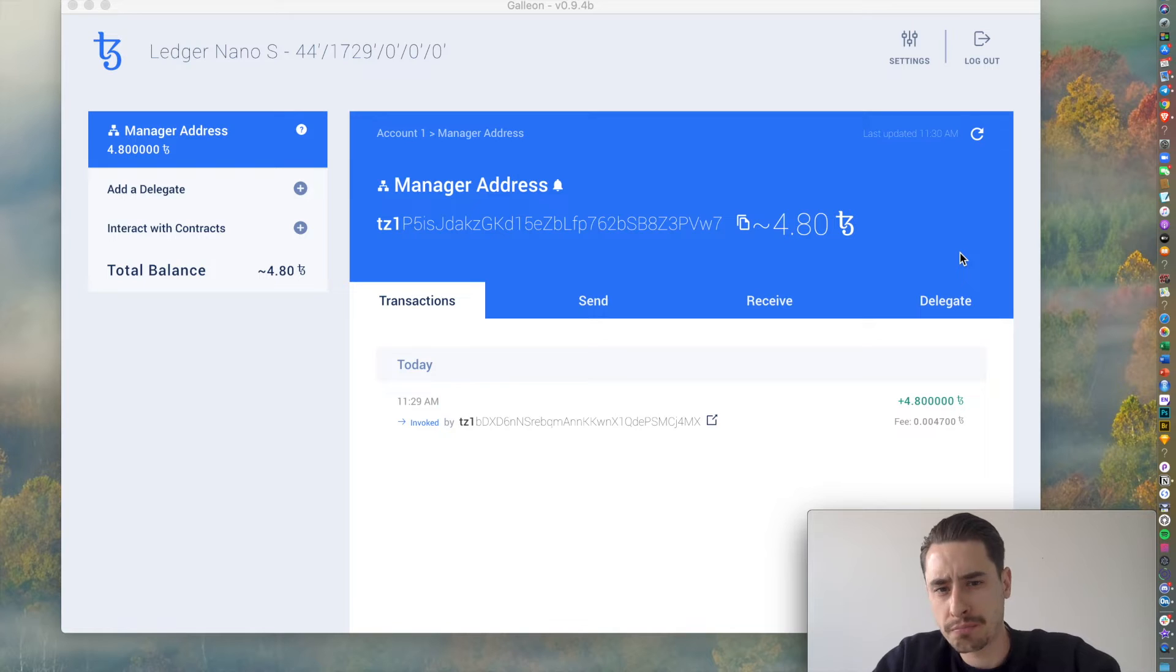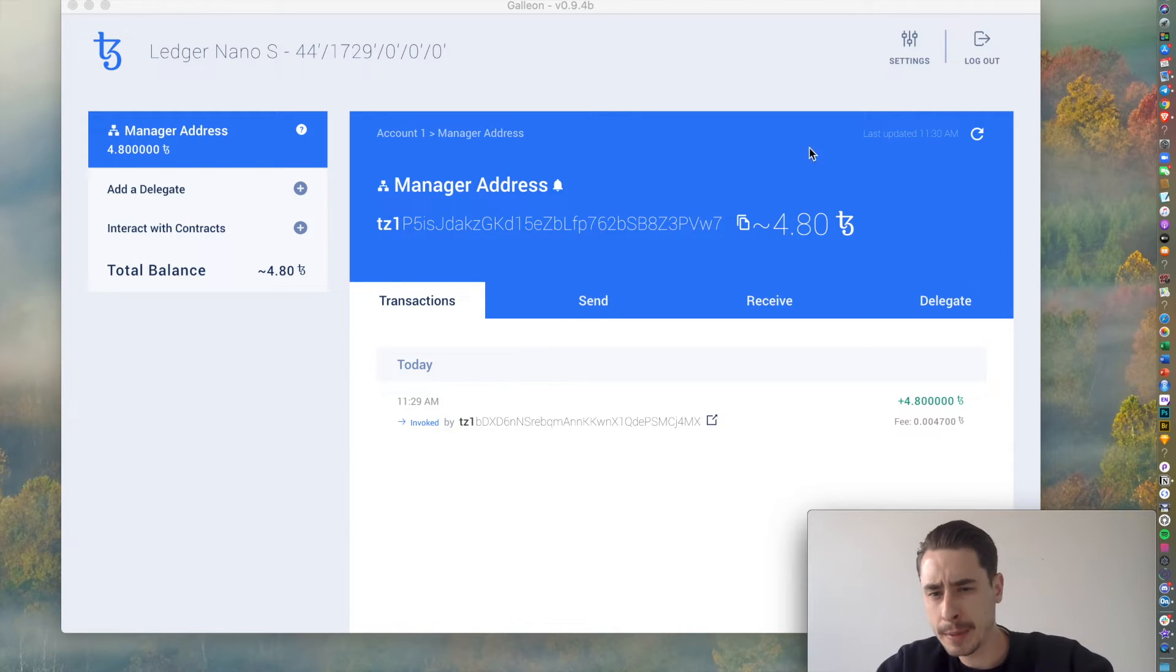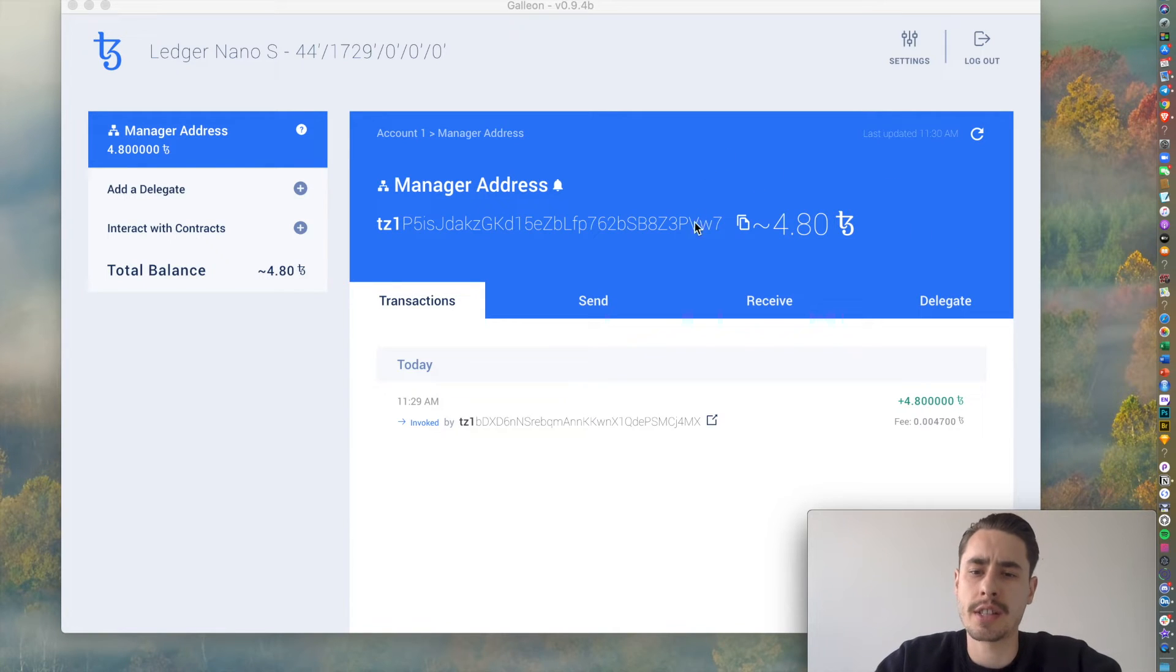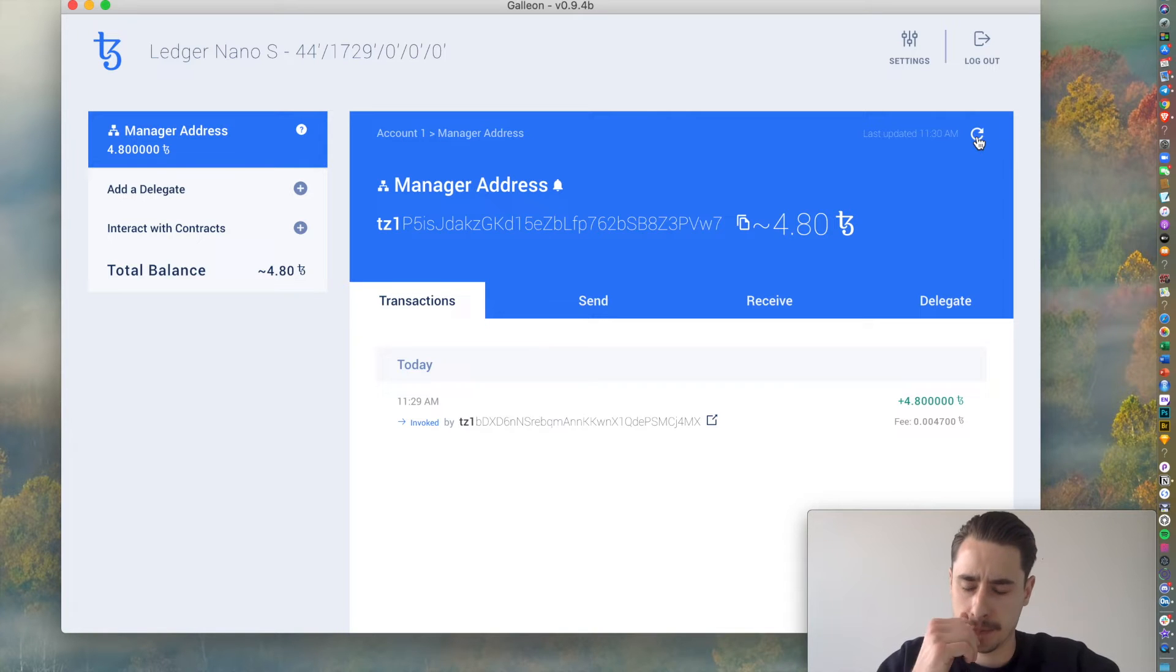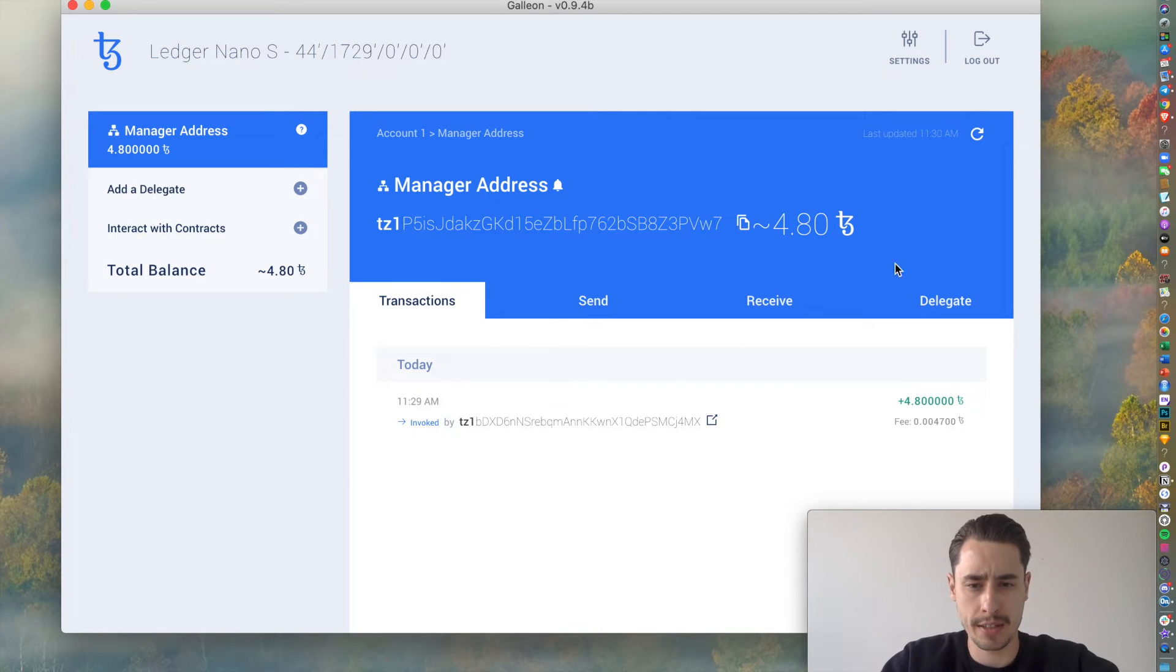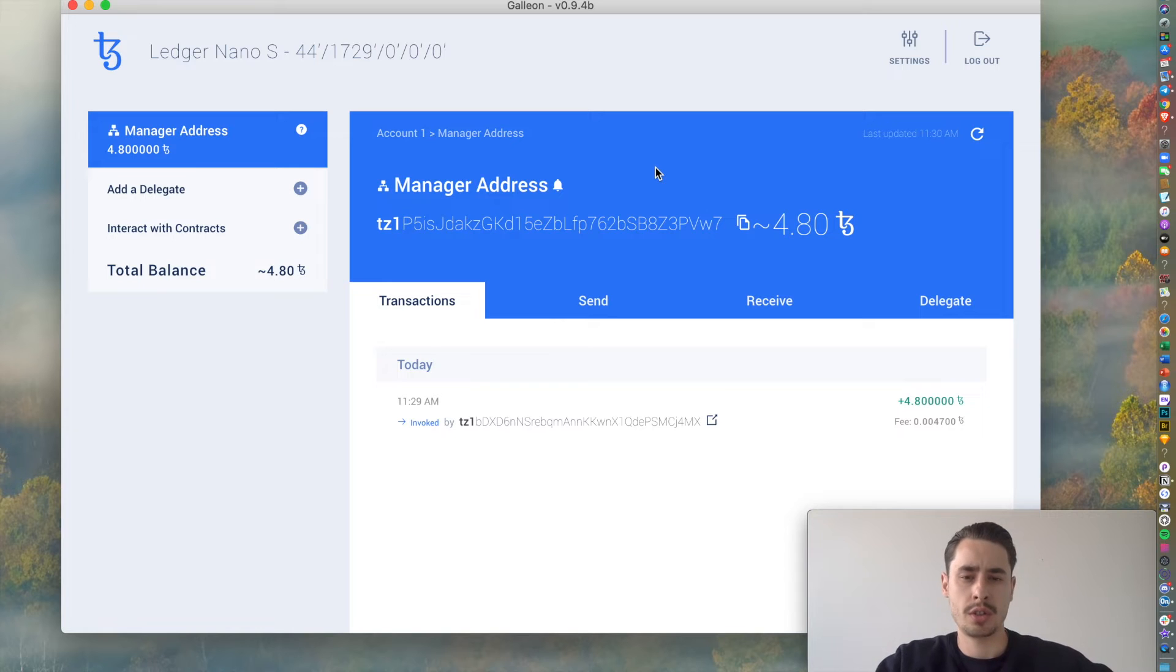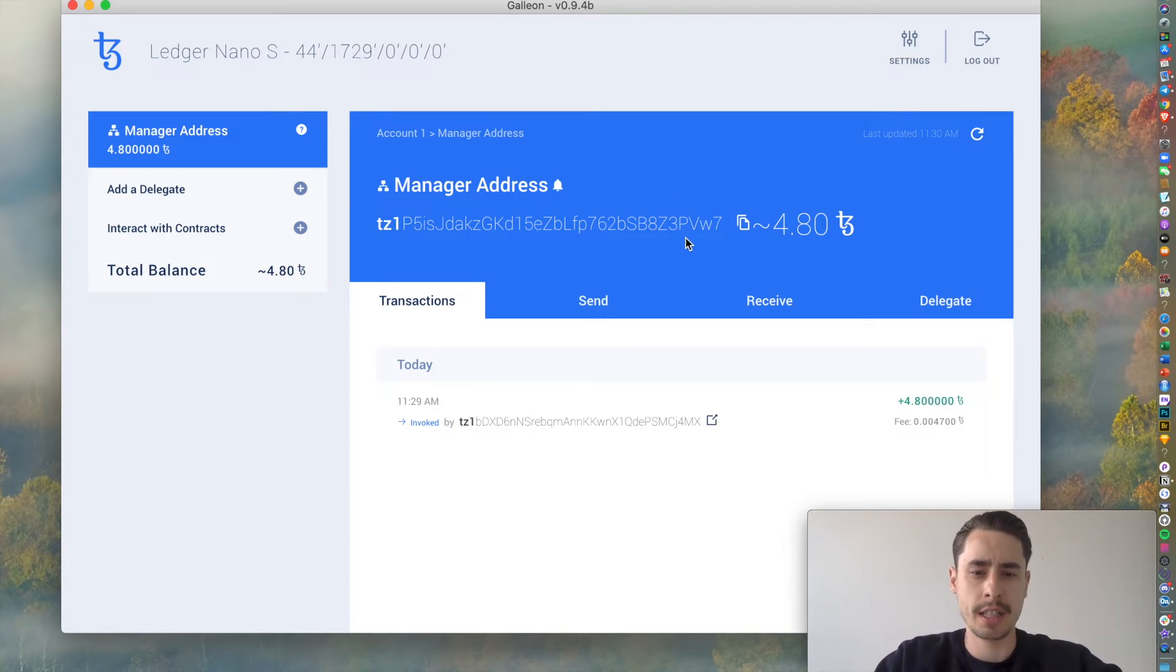Alright, it took about three, four, maybe five minutes until the funds arrived. You can just hit the reload button over here until you see the balance that you sent over to your new Tezos address.